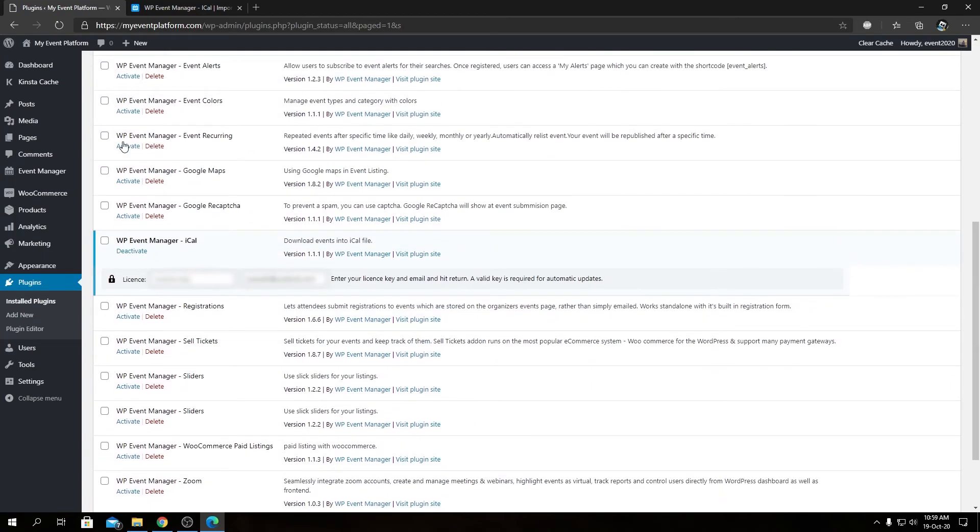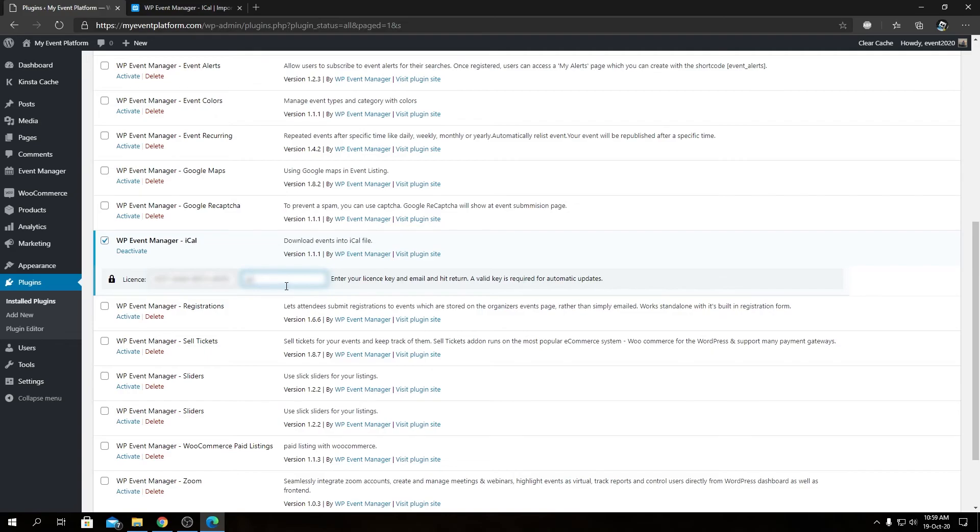Then we have to activate the license key for our add-on. I have my license key that we can paste here. Check this tick box, enter our registered email address, and press Enter from the keyboard.